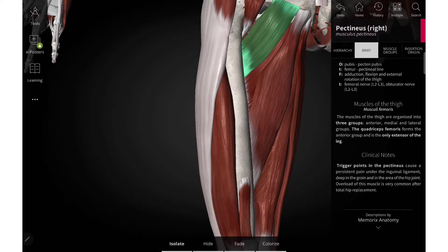Hello guys, welcome to my channel. In this video we are going to see the muscles of the medial compartment of the thigh — its origin, insertion, nerve supply and its action. First let me point out what are all the muscles that are included in the medial compartment of the thigh.